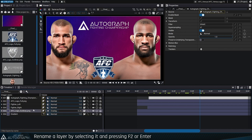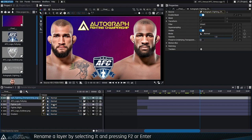Name. This defines the name of the layer. Pressing the F2 key after selecting it allows you to rename it. Naming layers accordingly is essential for organization.